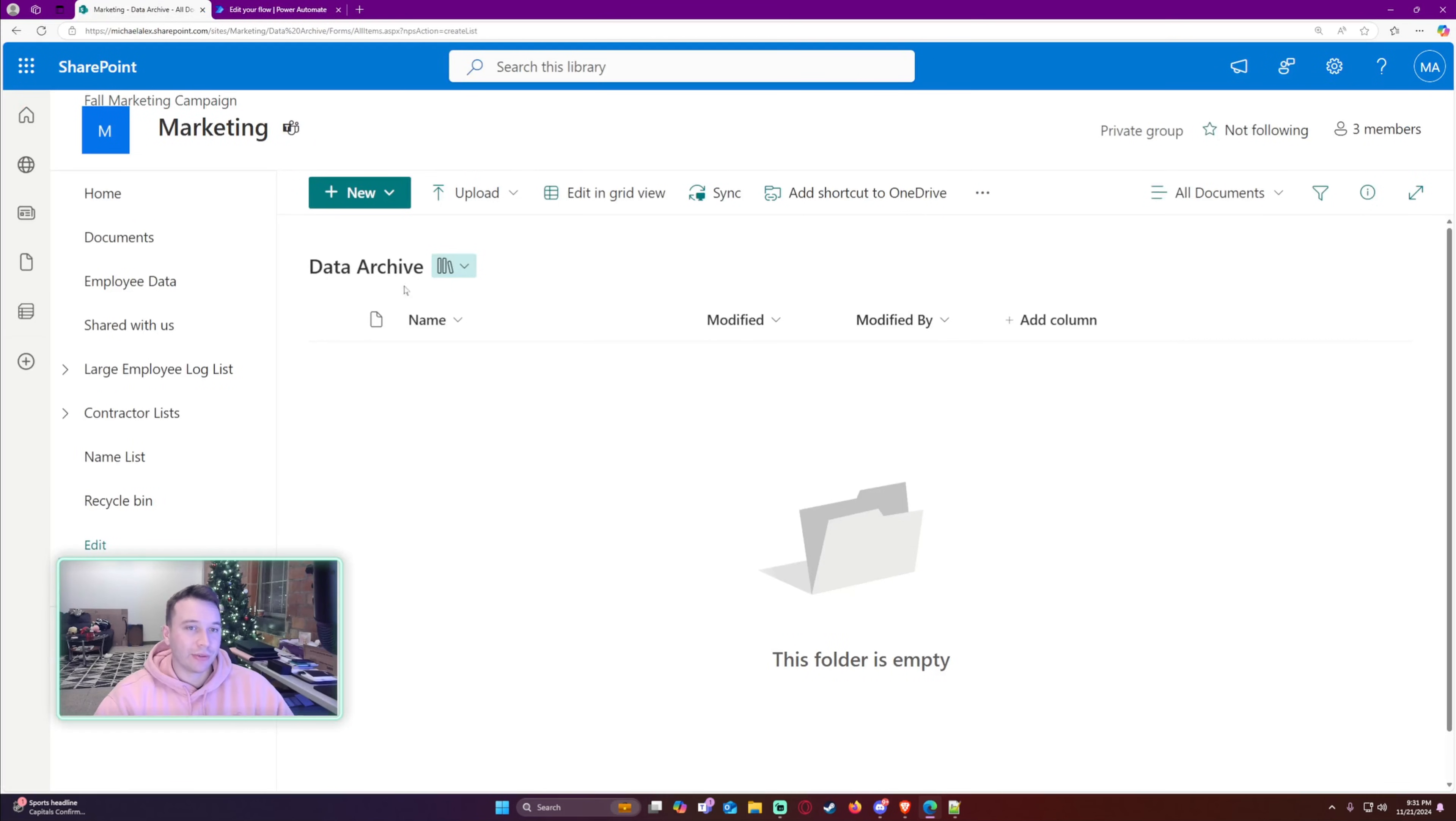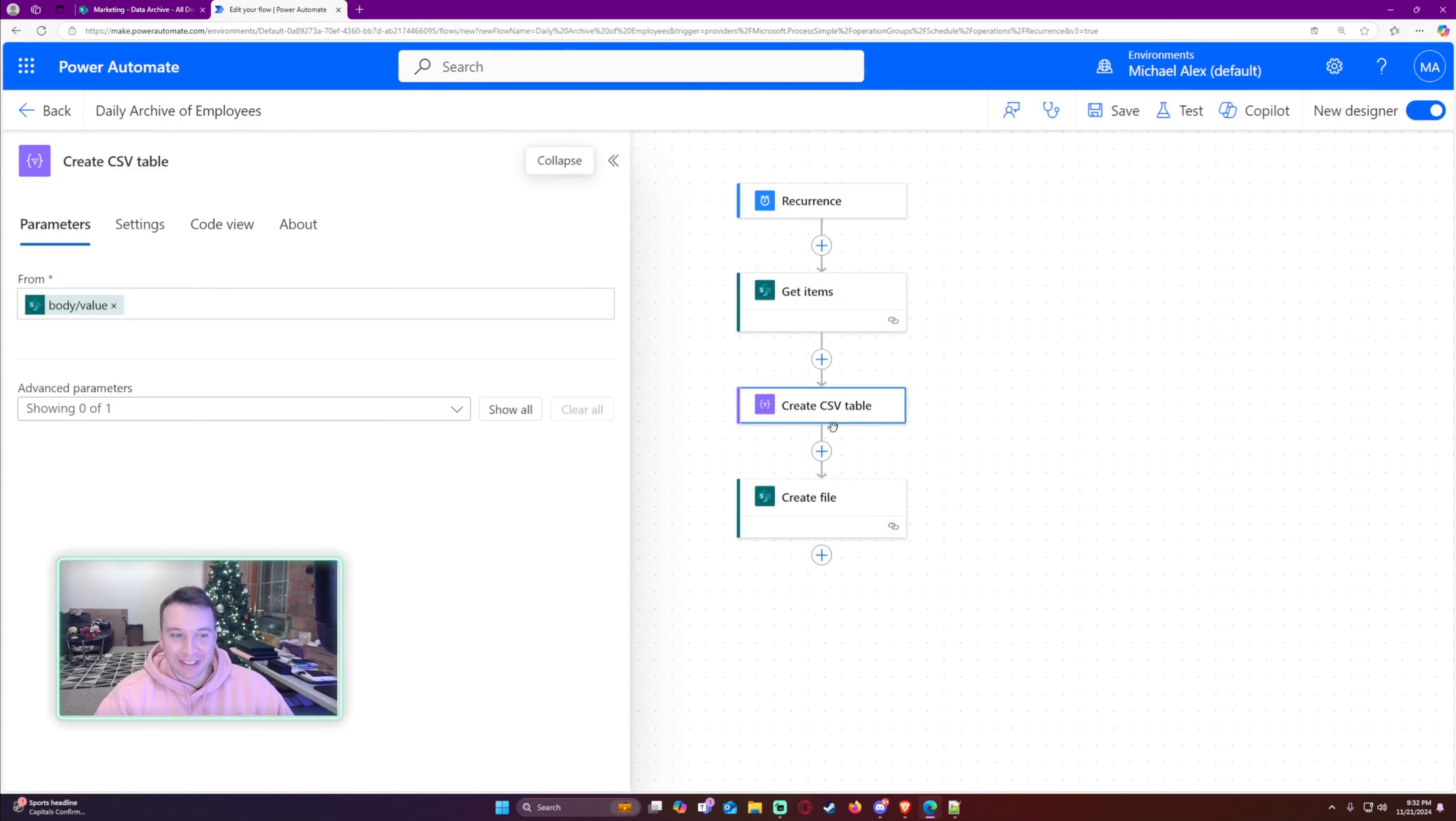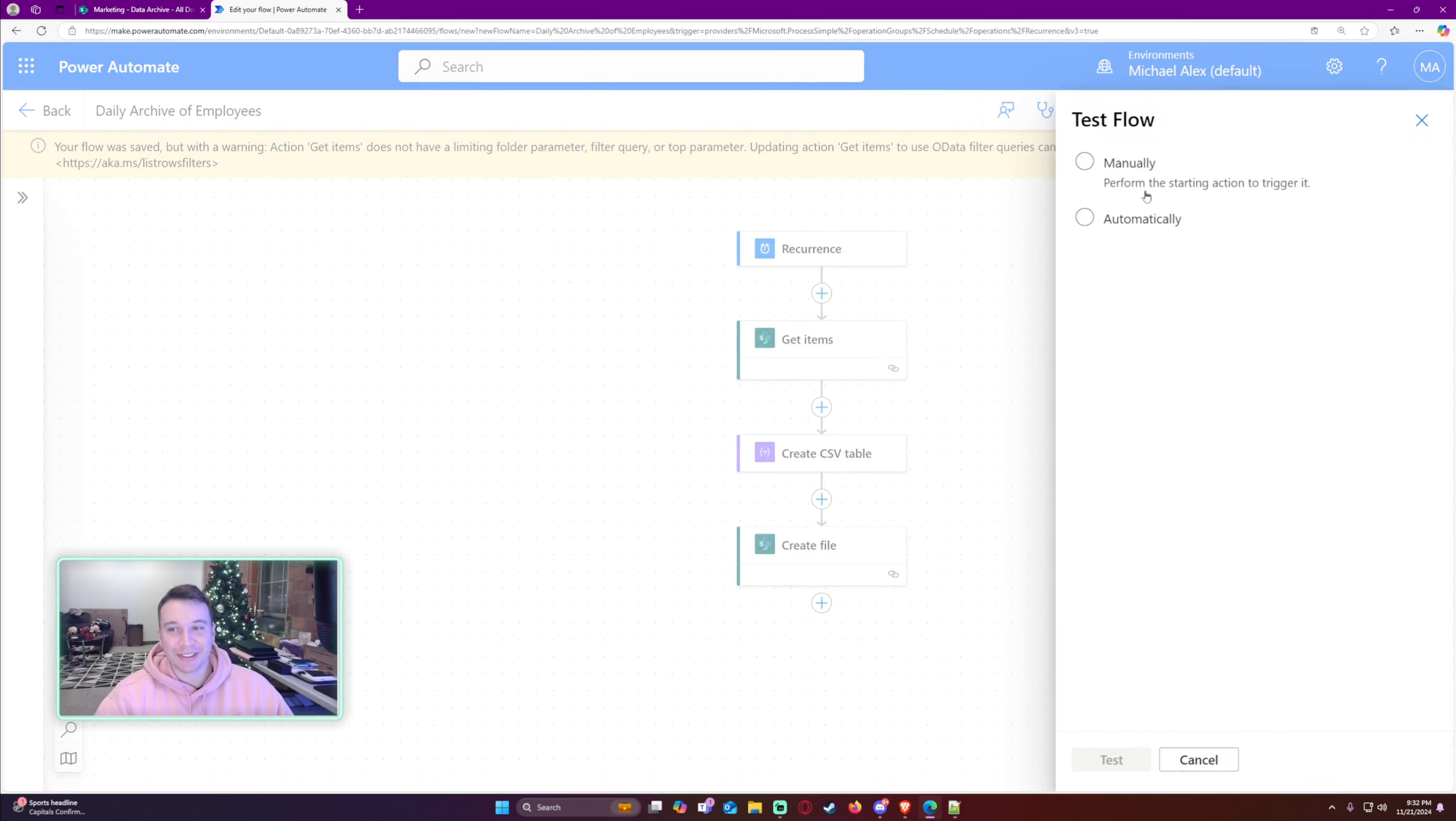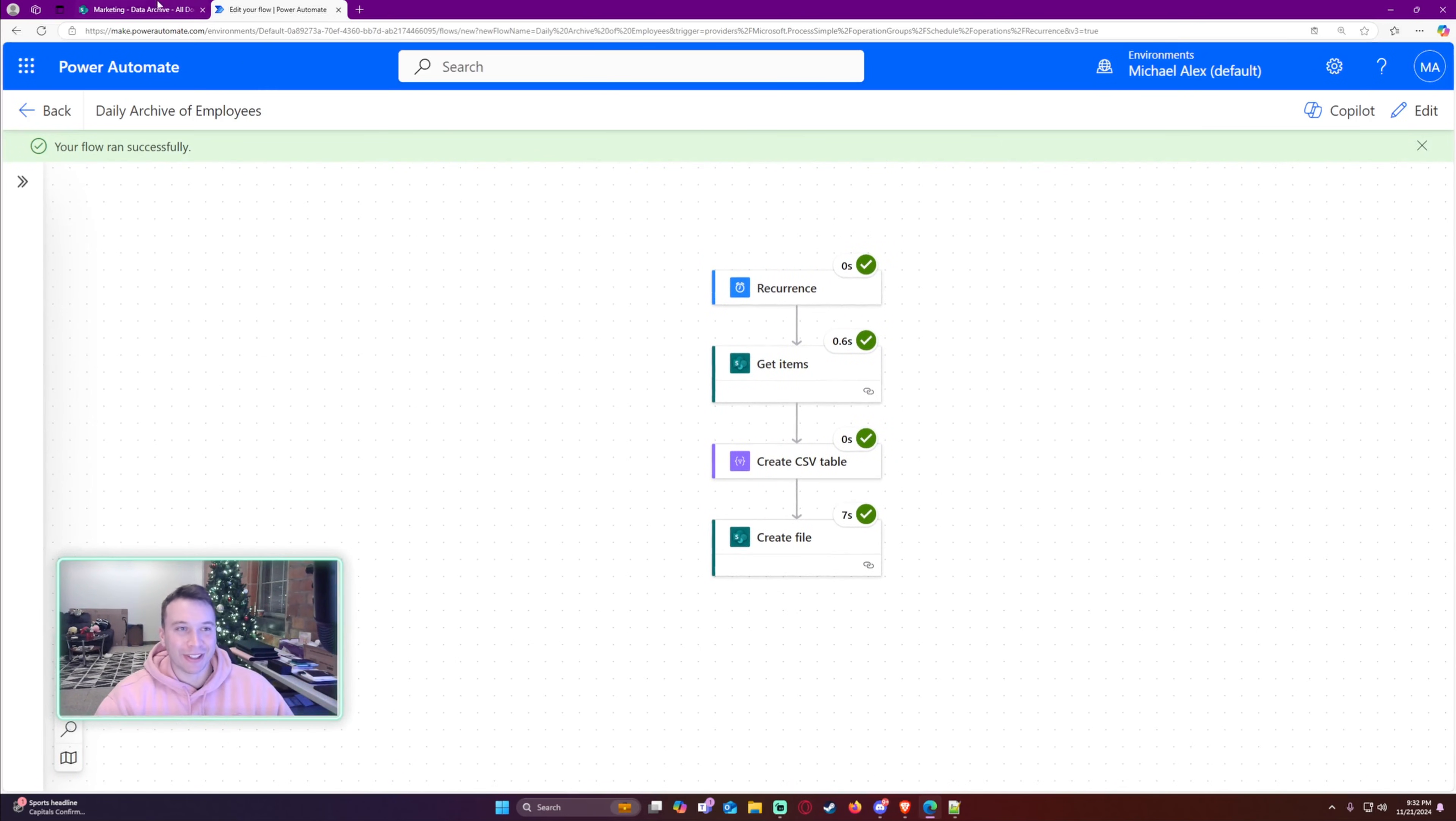The recurrence, get items, create CSV table, now it's creating the file. The file was successfully created. So let's navigate over to my Data Archive. Just click on refresh. And it looks like there is an issue. I used capital D's and capital Y's and I was supposed to use lowercase. So let's go back and edit that. Convert from UTC, it's going to be dd-yyyy. Save this. Let's retest it and now it will actually work again. So even with all my Power Automate and Power Apps experience, I still make simple mistakes like that. And it just helps you learn. I don't feel bad about making mistakes. That's how you learn things.